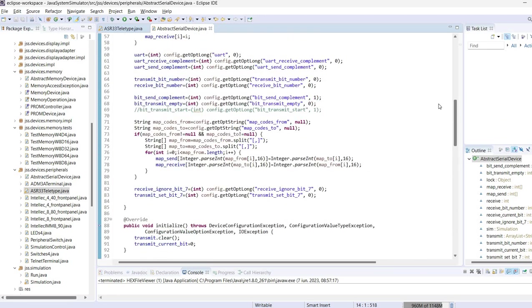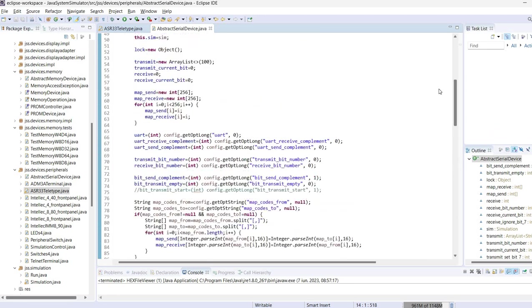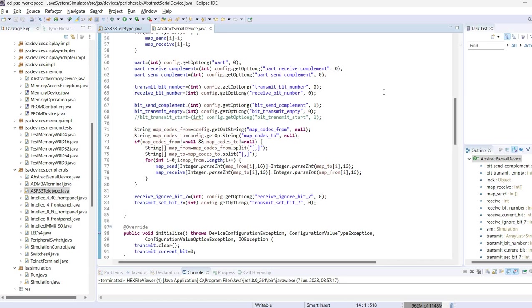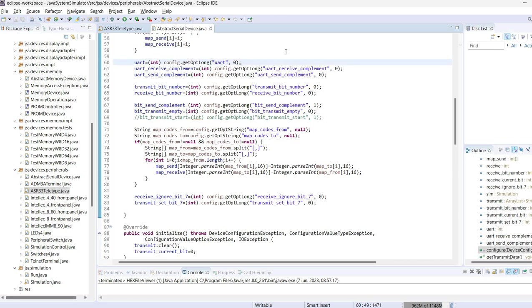So what configuration is available? I mentioned previously that the initial teletype models used the current loop and there was no UART, so the communication was done bit by bit. However, later models also implemented a UART. So in this case it's possible to configure from the JSON configuration file if the device is simulated with UART or not.